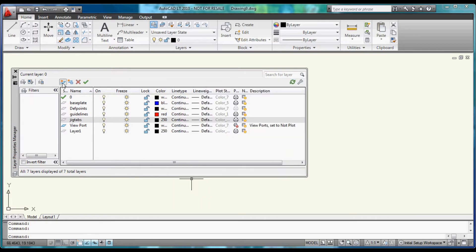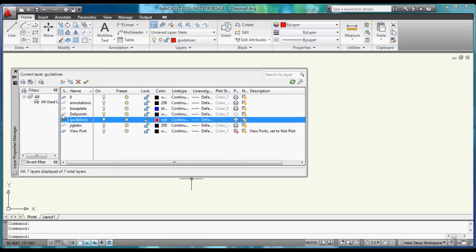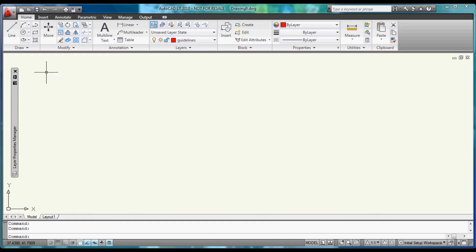Build another one called Jig Tabs that we will set to Black. And finally, one more called Annotations that will also be Black. Let's activate the Guidelines layer and turn AutoHide back on.